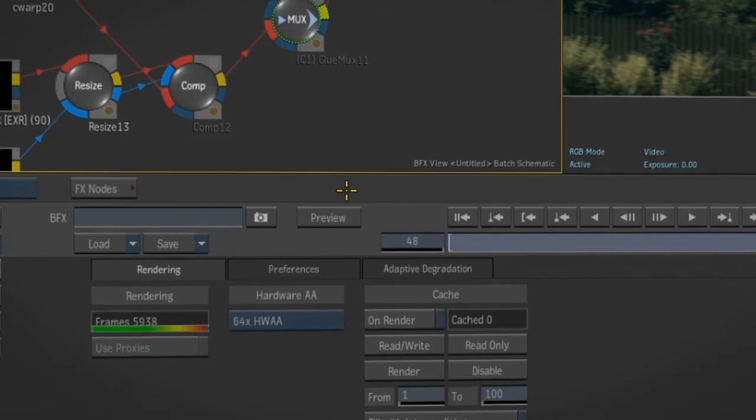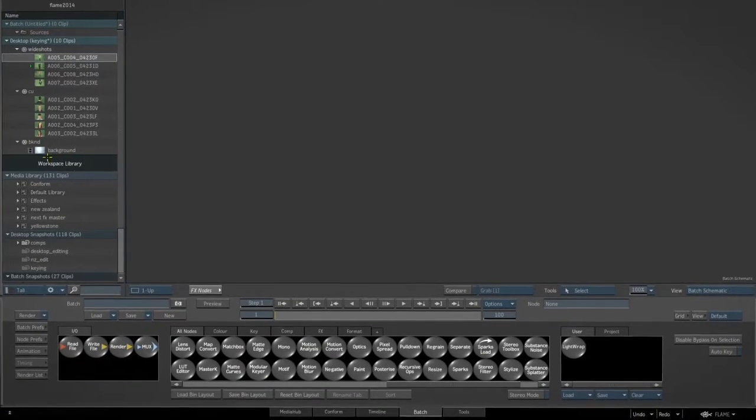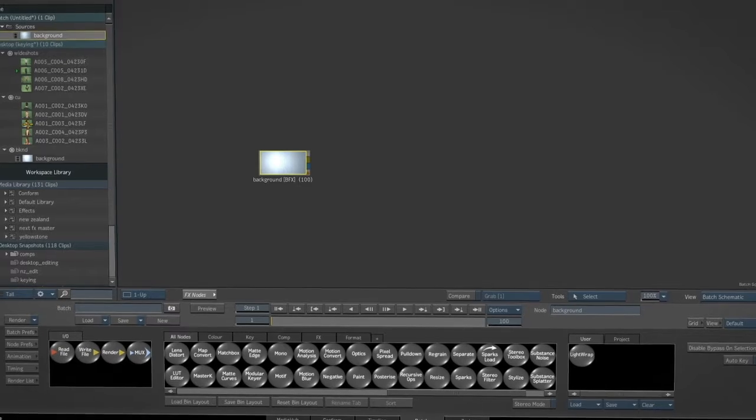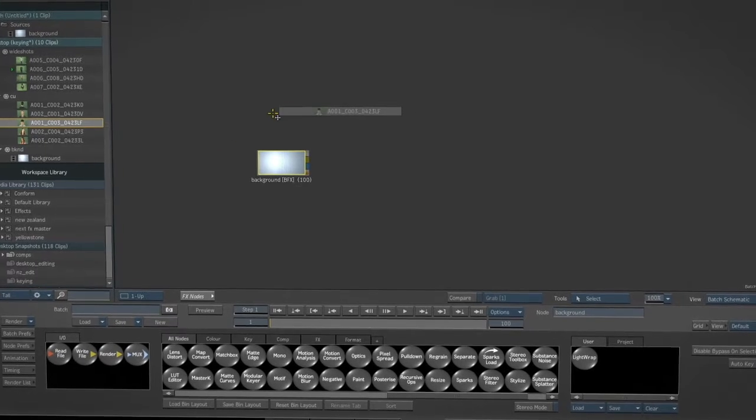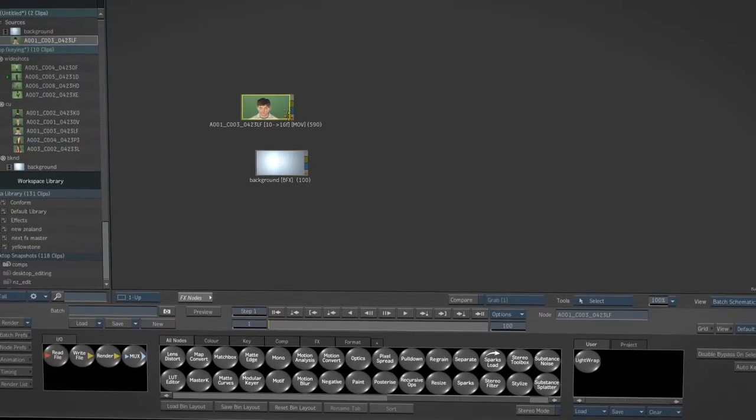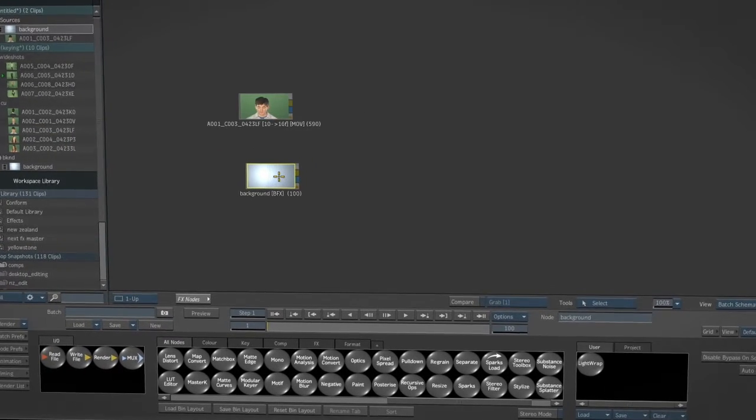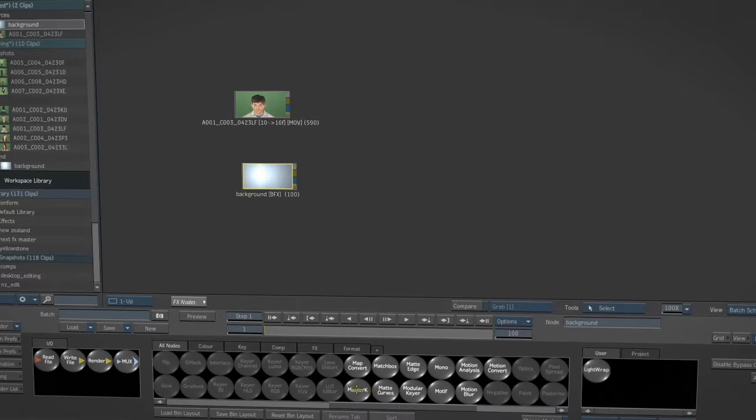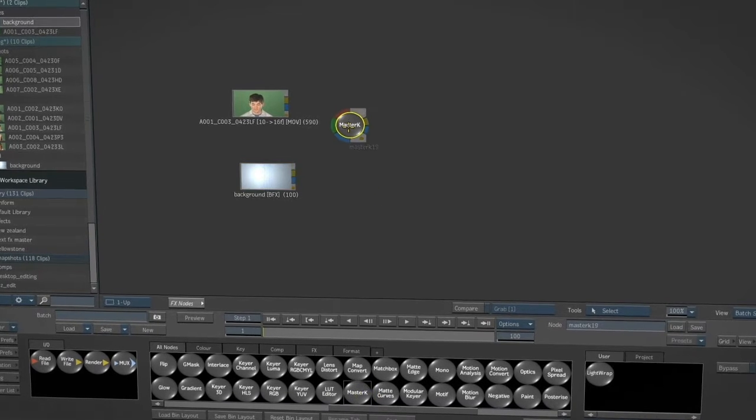It's easy to get started in Batch by simply dragging clips from the desktop or the media library. Your creative tools are also only a drag-and-drop away, conveniently organized into tabbed bins.